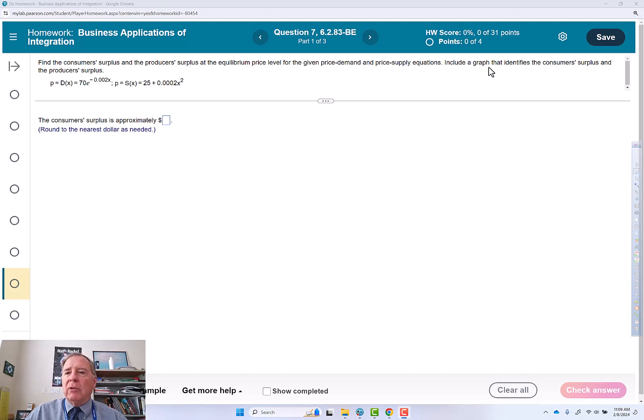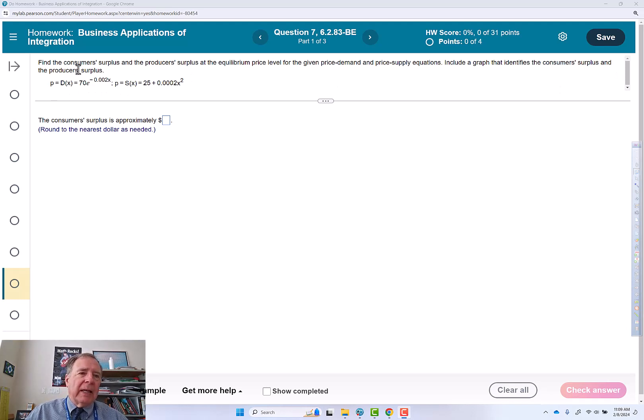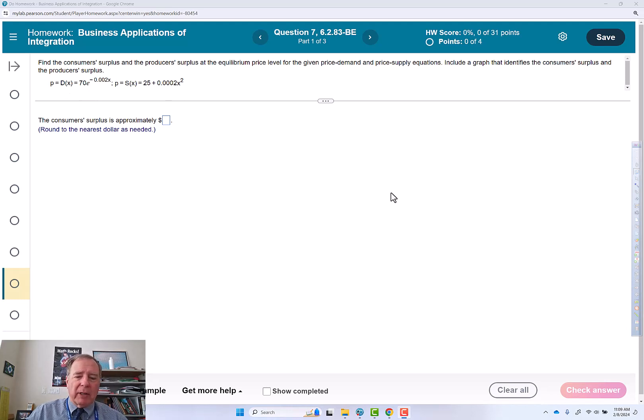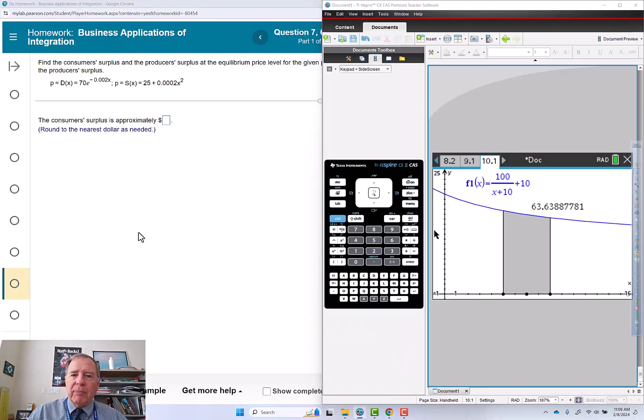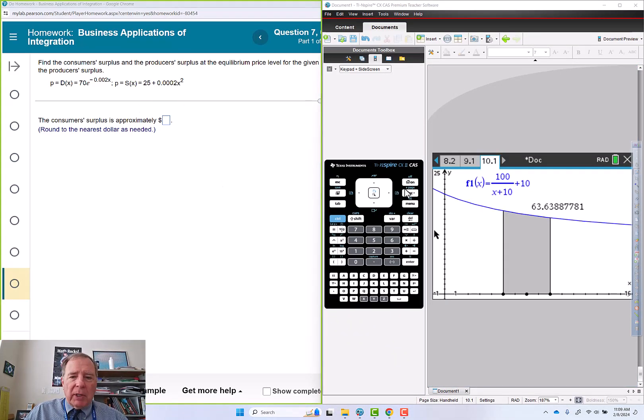Include a graph that identifies the consumer surplus and the producer surplus. So we have an exponential demand curve and a quadratic supply curve. We're going to put both of those into the calculator and I'm going to start a new problem.